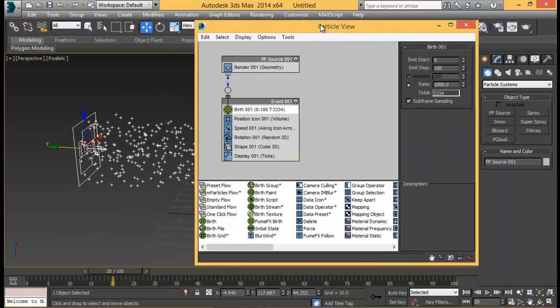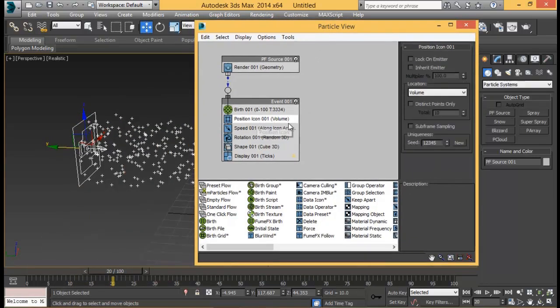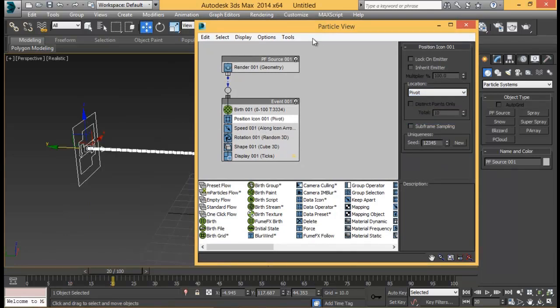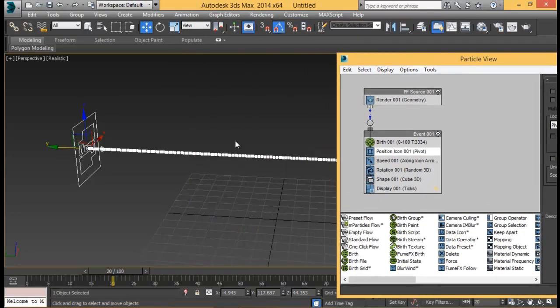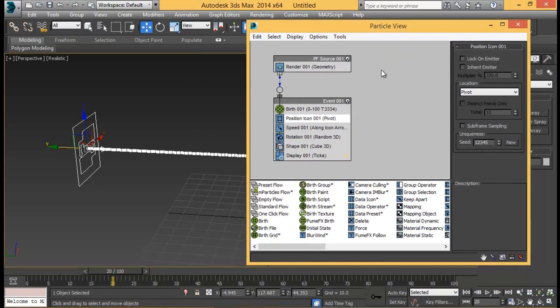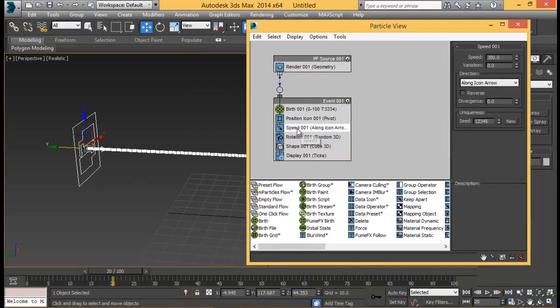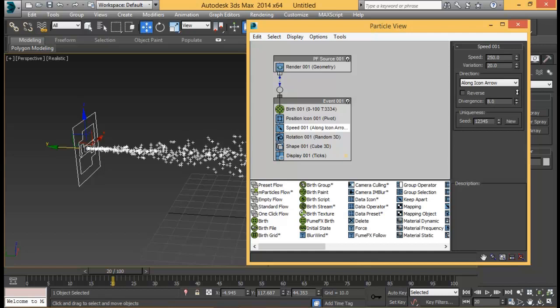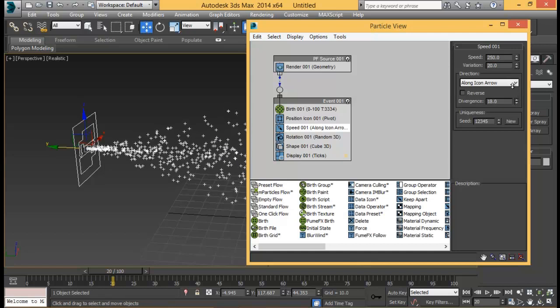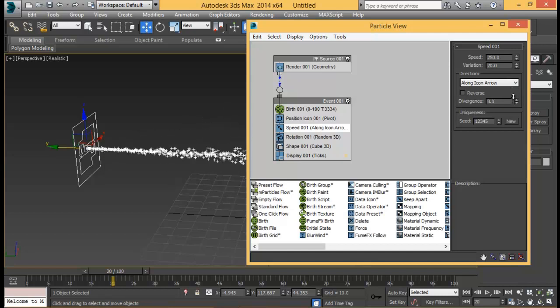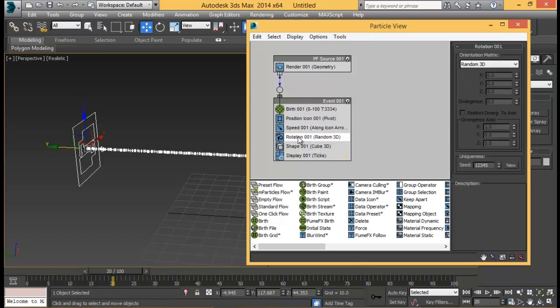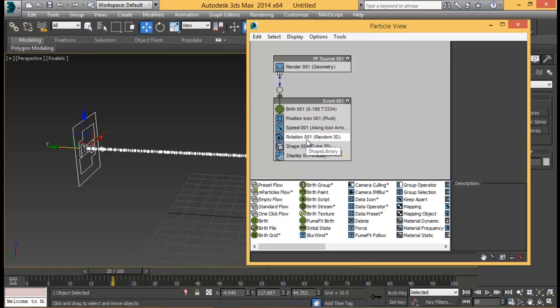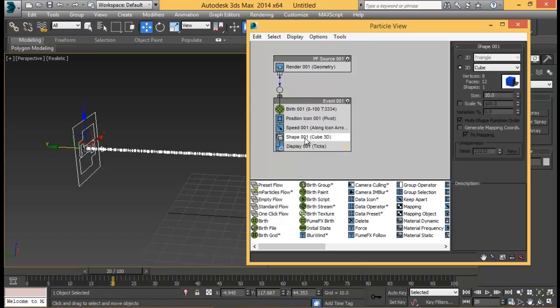Next thing we're going to do is go to position icon and set the location to pivot. Now you'll see all the particles are at the same line but that's okay. We're going to go to speed and set the speed to something like 250 and a little bit of variations. You can set the divergence from here as well but we're going to do that using the wind.